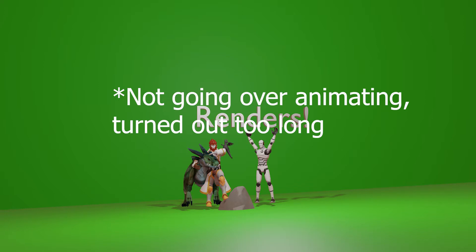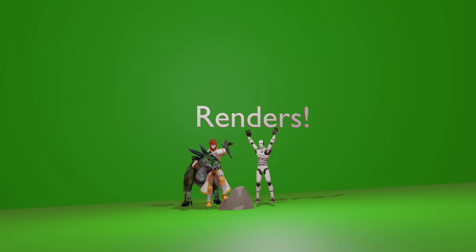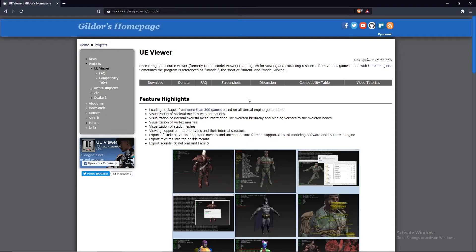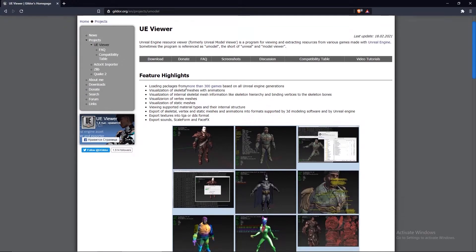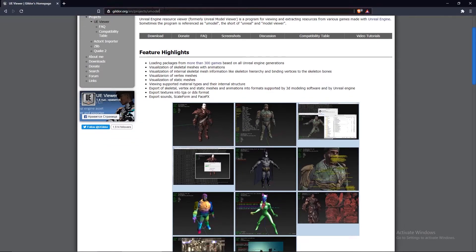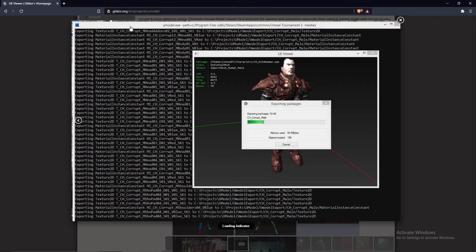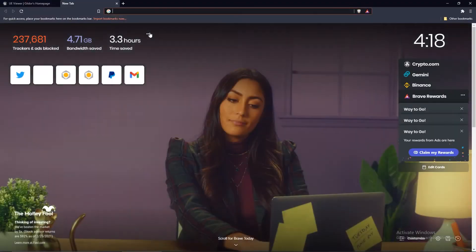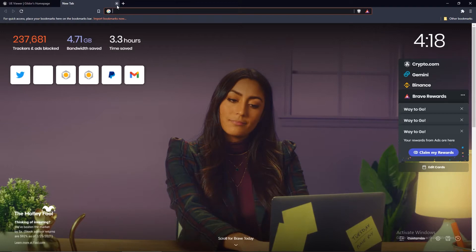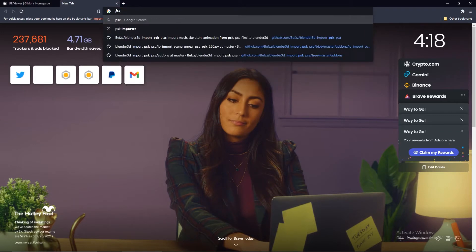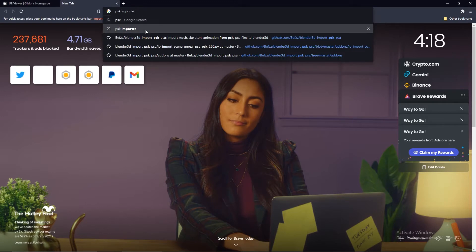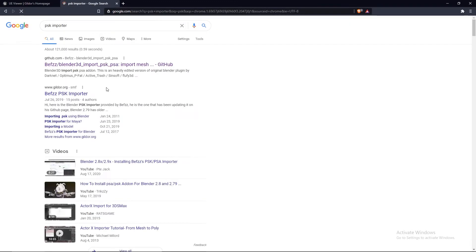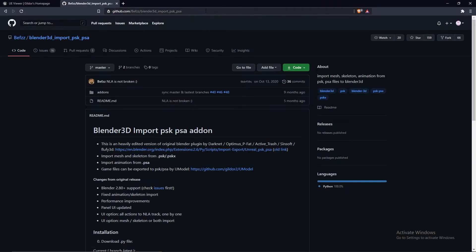To start off, there's a few things you need to install. You have to install the uViewer or model viewer from this website here, and then you have to install Blender or whatever 3D modeling software you use. If you're using Blender, you also have to use the PSK importer as well. I'll leave links to these in the description.